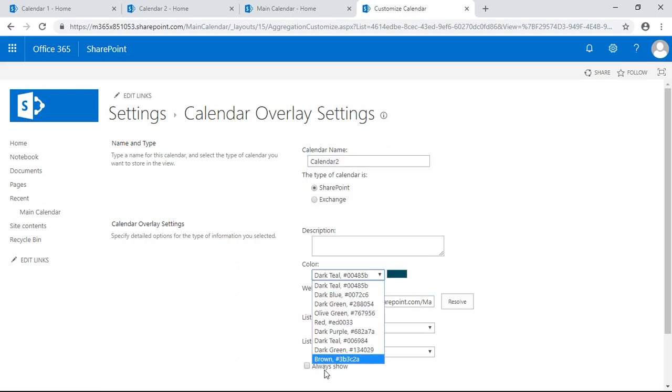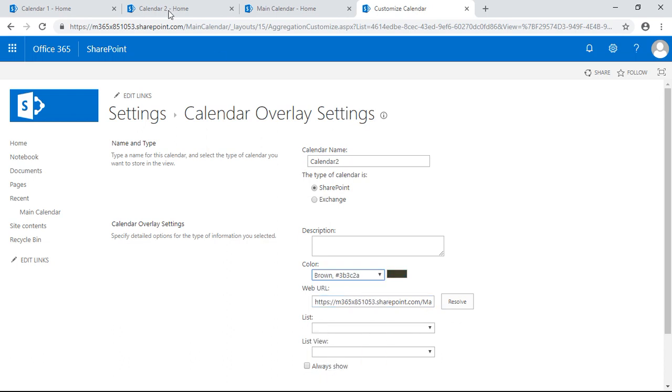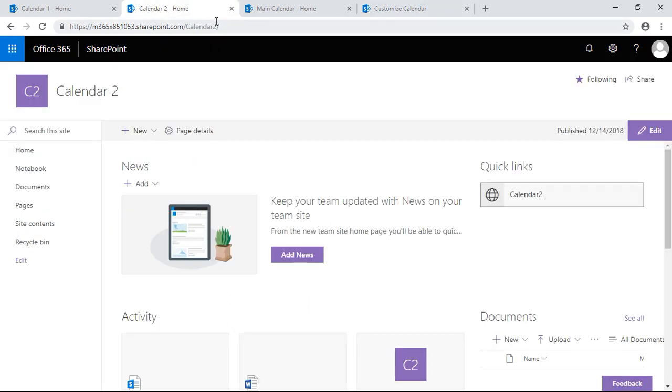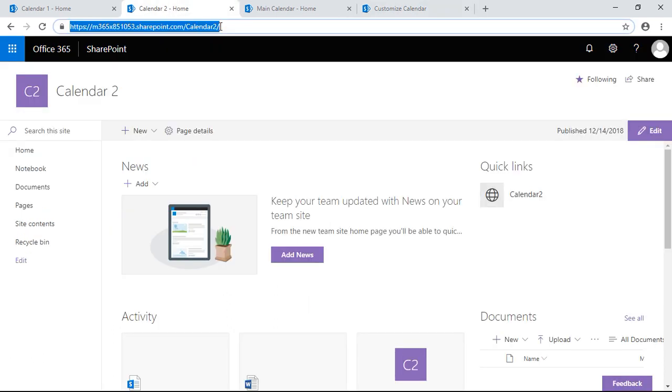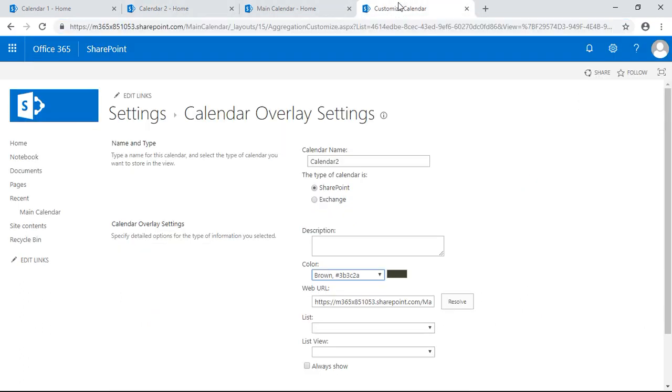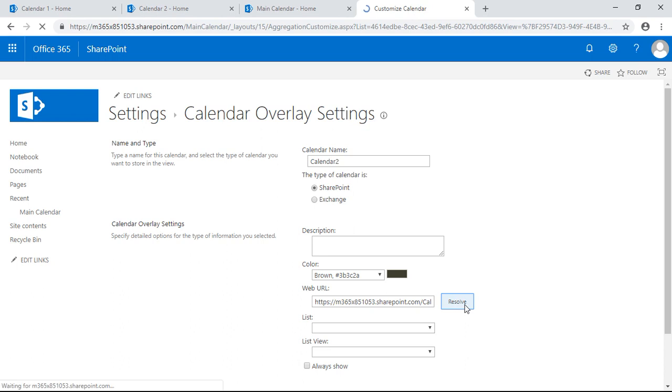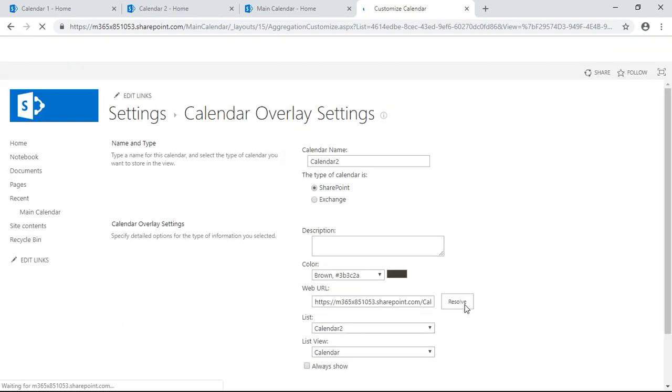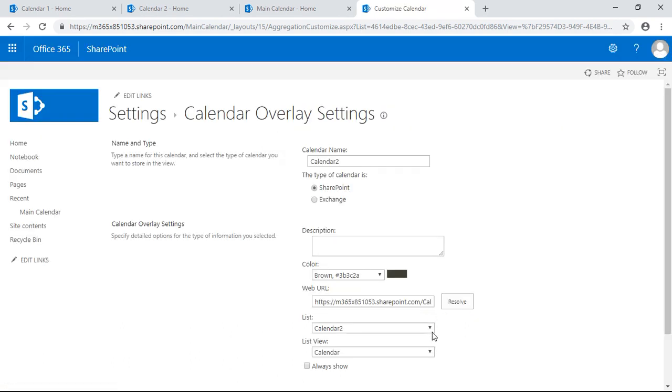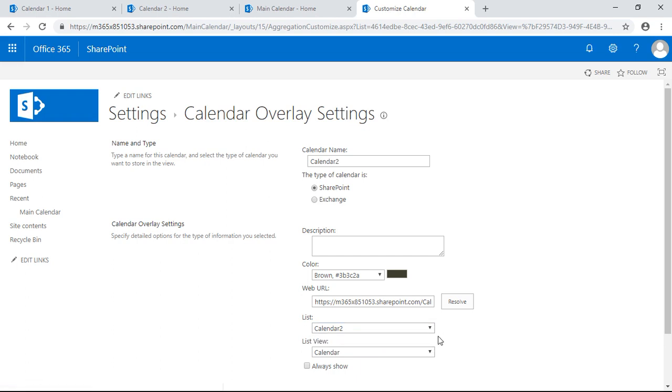Let's make the color brown. Now we're going to take the URL from the home page of the subsite the calendar exists in. The home page of the subsite the calendar two exists in is this subsite right here. We click resolve.